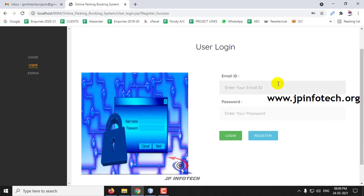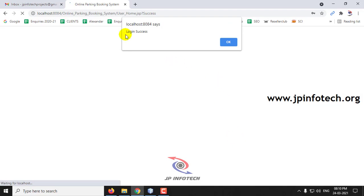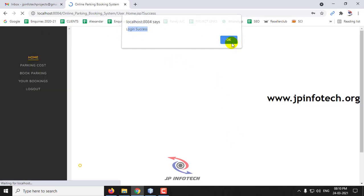Once registration is successful, you can log in with the registered details. I have entered the email ID I registered with, along with the password. After entering the email ID and password, click Login. Here you can see the login is successful — click OK.